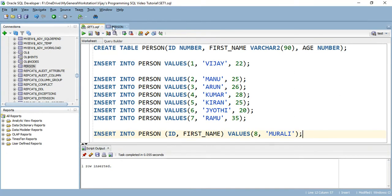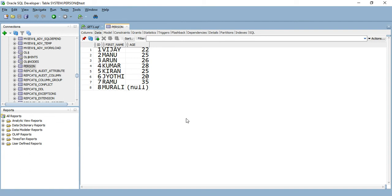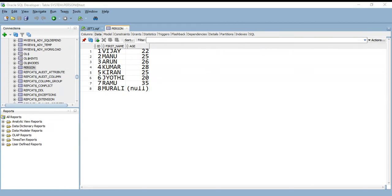Check in the database explorer by going to the person table and refreshing by clicking on the symbol or pressing Ctrl R. For the eighth record, in the id column we have supplied 8, in the first name column we have supplied 'murali' as the value, and for the age column we are getting null.